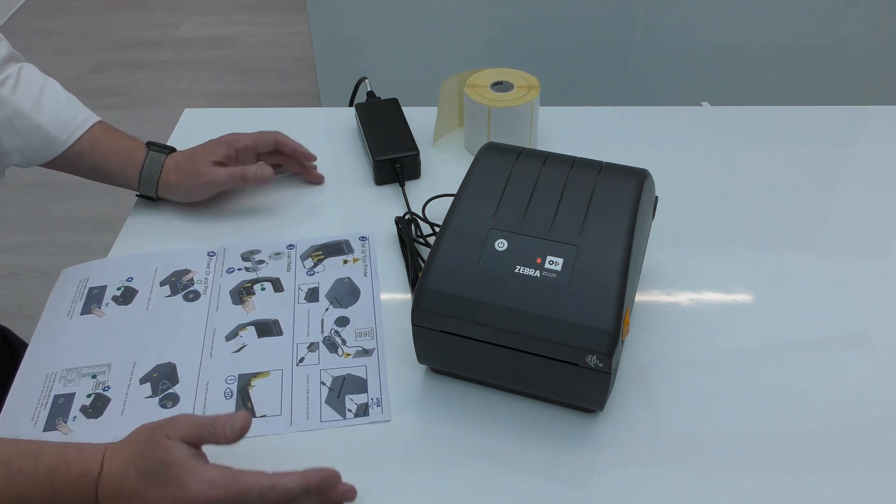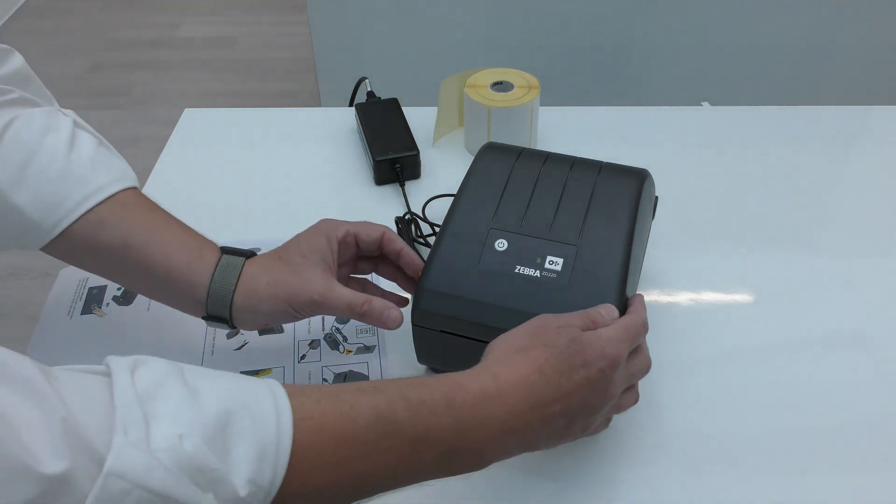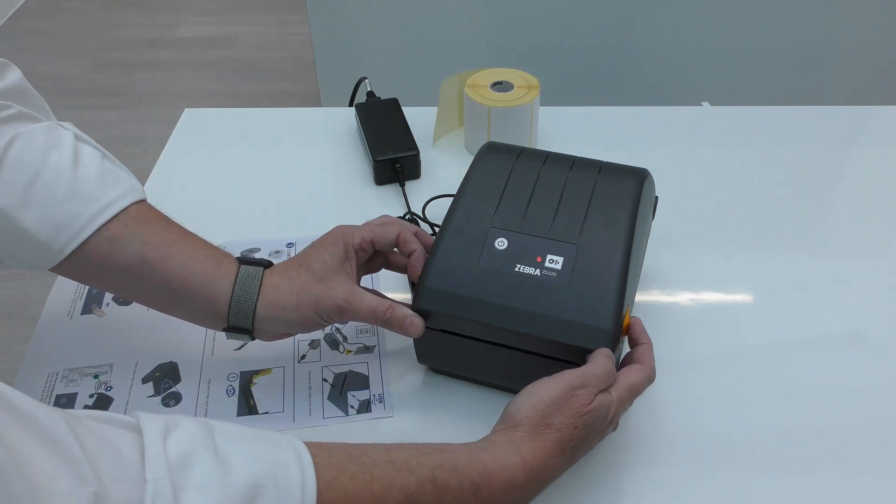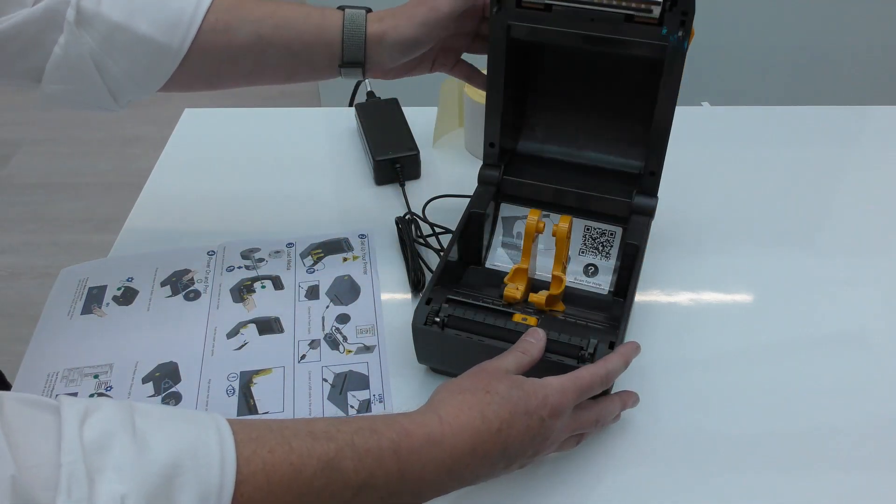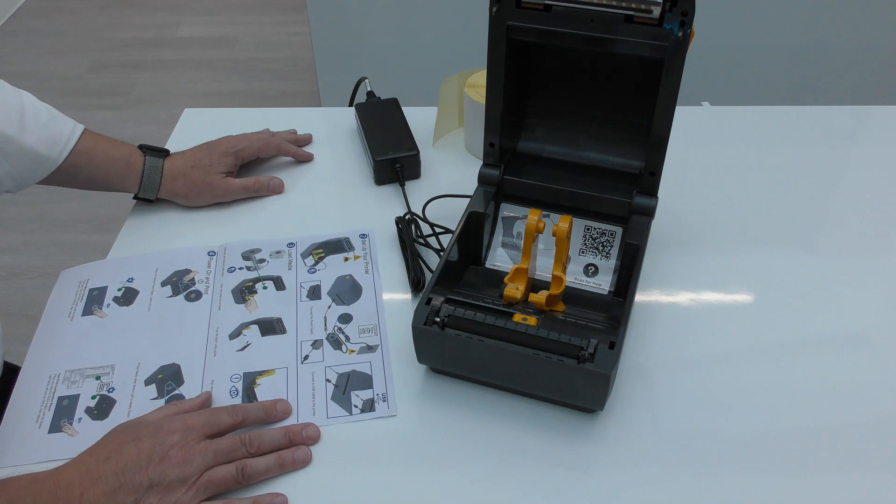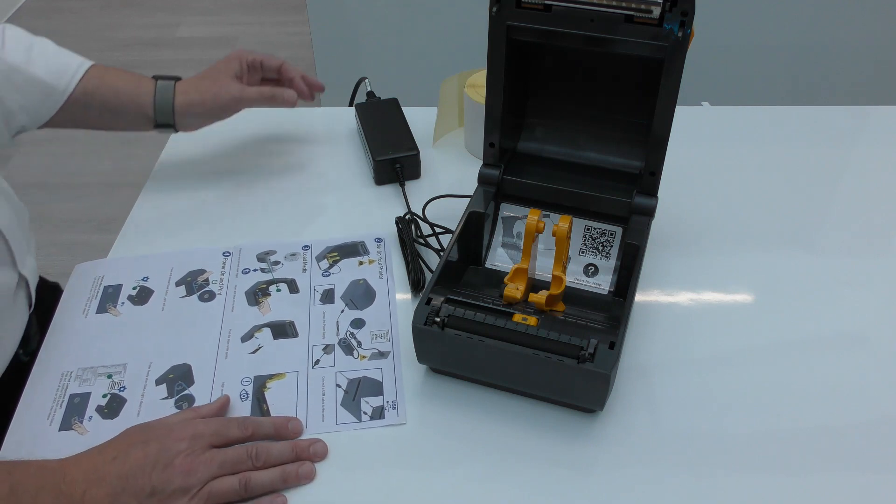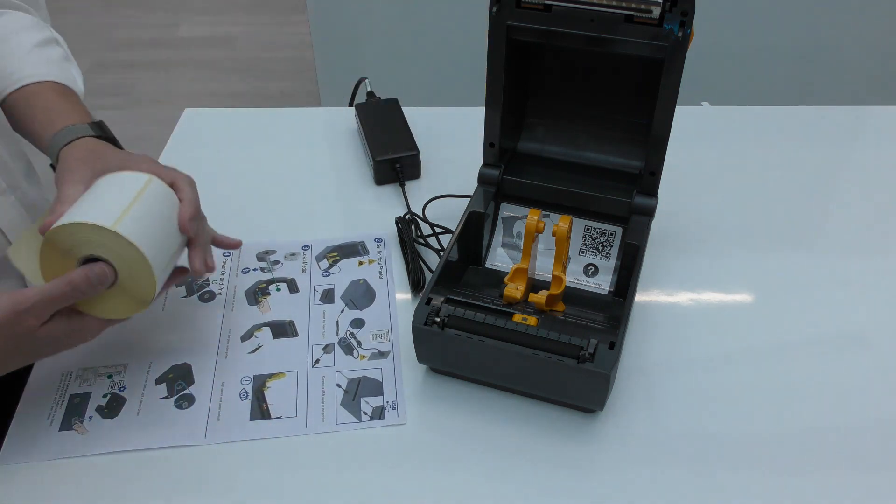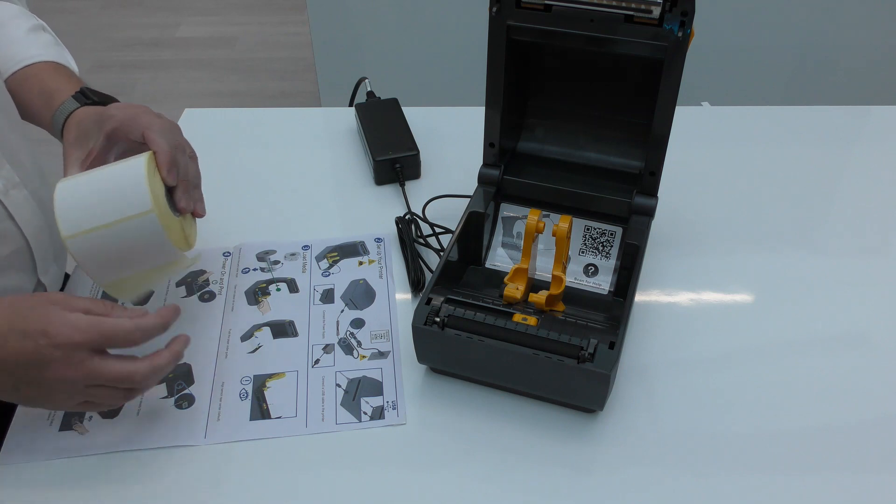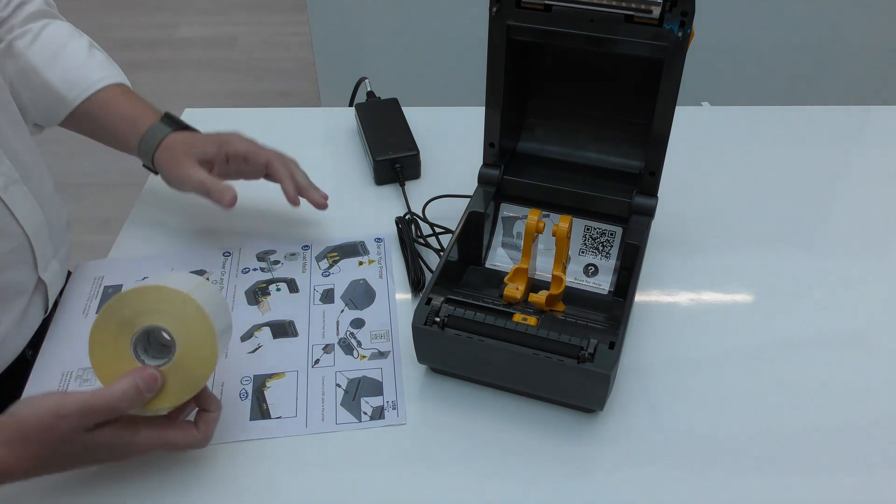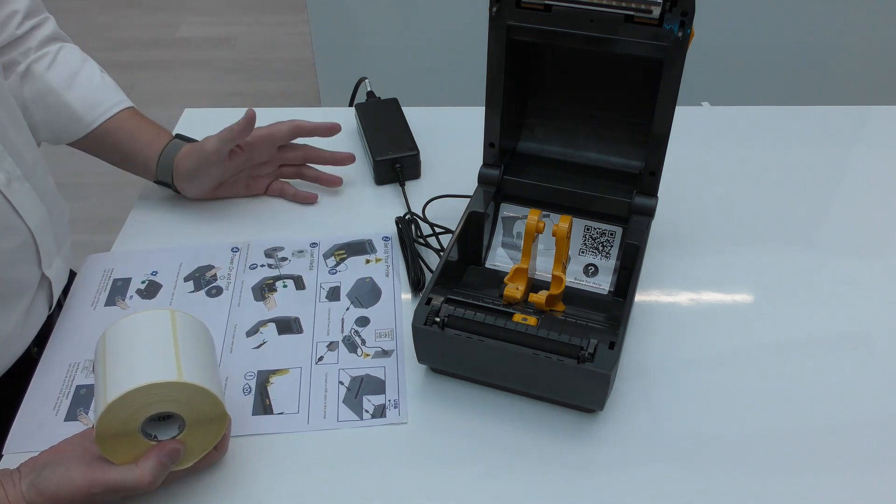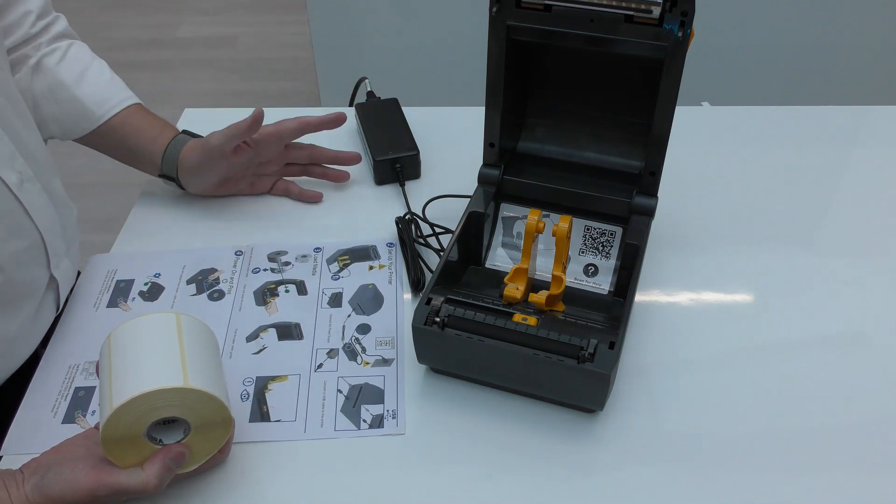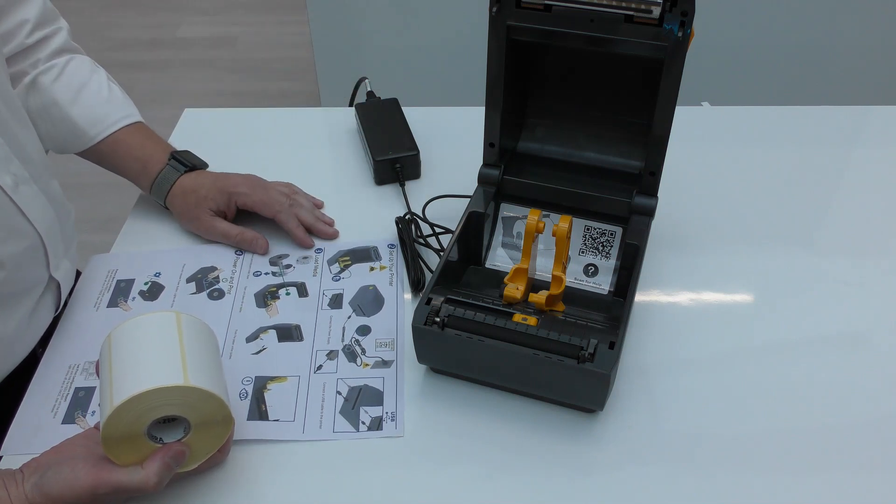So the next step, we're going to load some media into the printer. Open it up with the two yellow touch points on the side. Standard clamshell design folds up and stays open. You can see the printhead there in a position that you'd expect and the media guides are there. Again, yellow indicates these are things you're meant to touch.